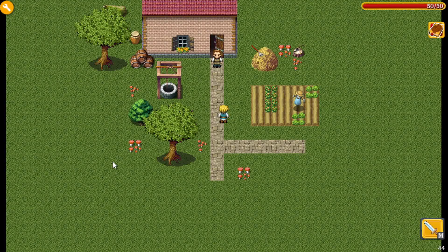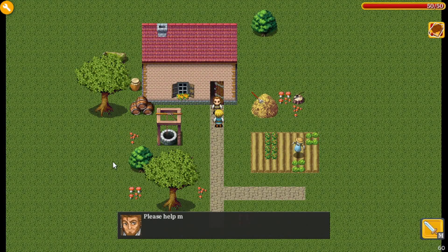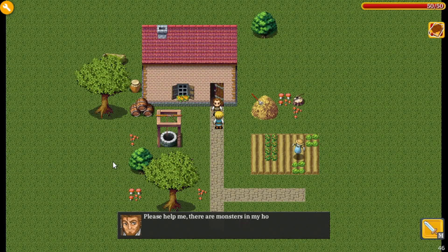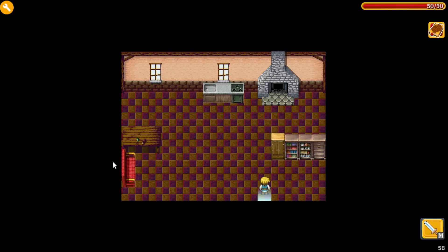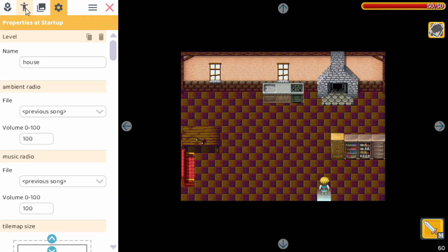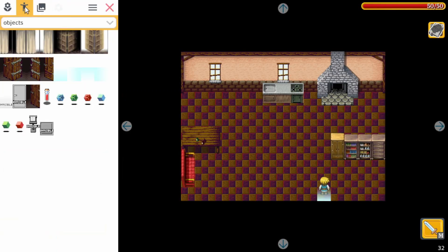Let's test it out. We go to the farmer — he says 'Please help me, there are monsters in my house.' And he moves to the side. Then we enter the house. Now we are in the house, so let's add some more things — we're going to add some monsters.